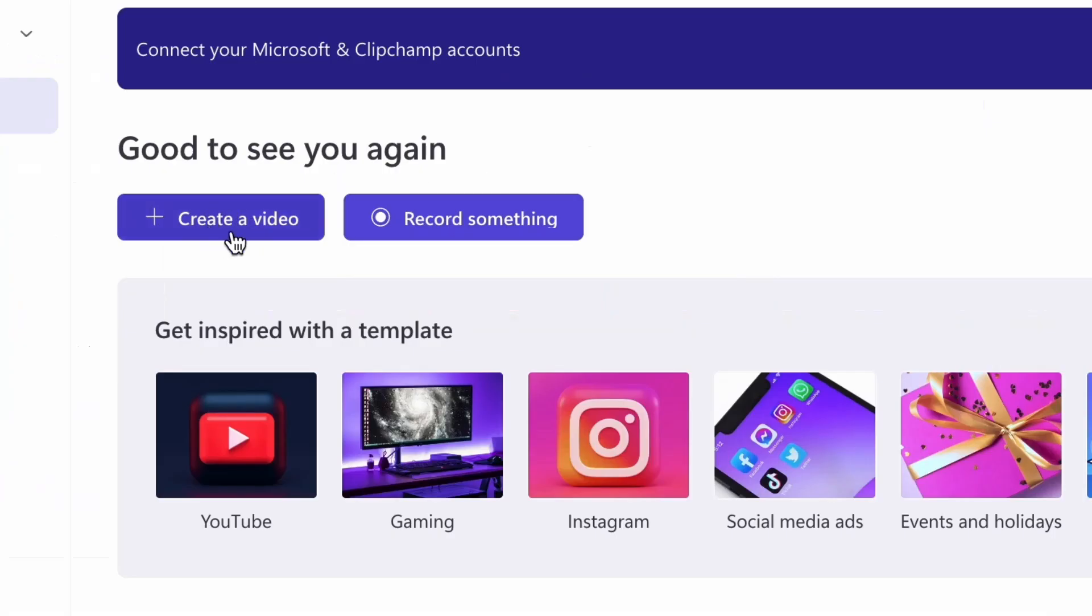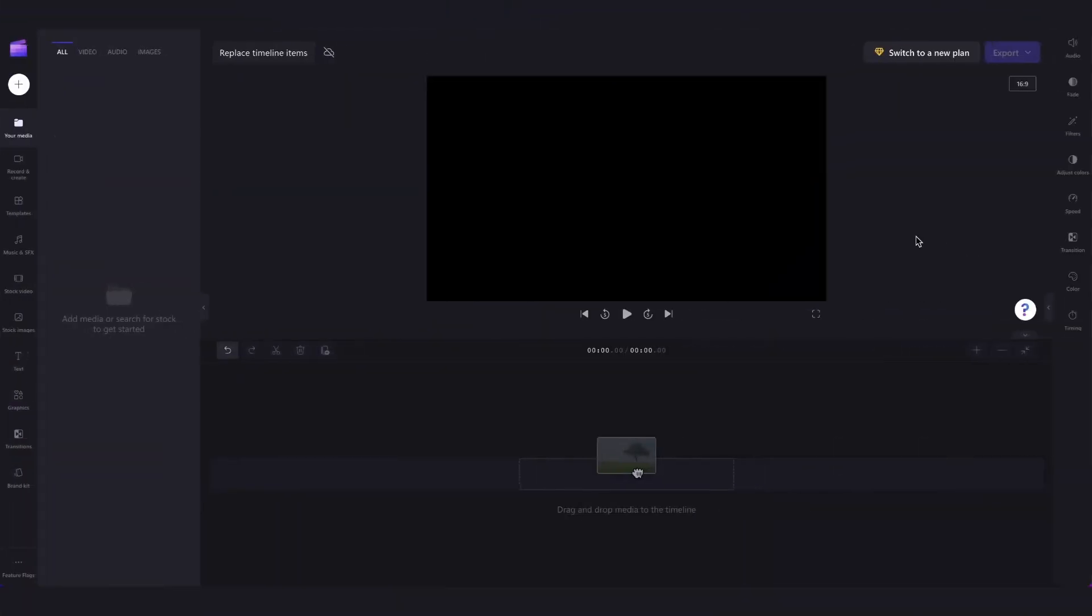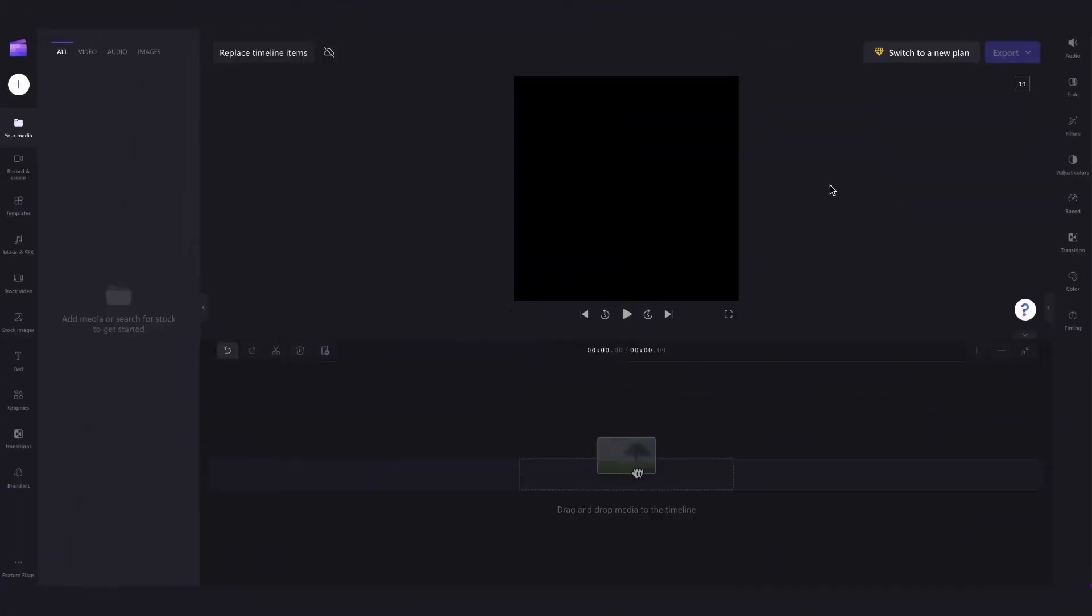You'll head over here and hit create a video and then you'll be taken inside the editor where you can get creating. For this tutorial we'll be using one of our pre-made video templates.